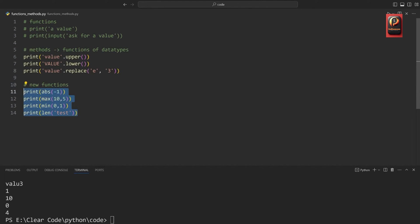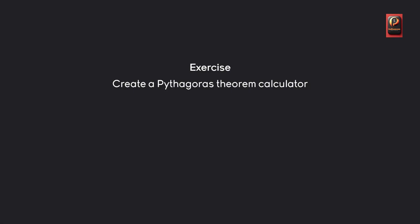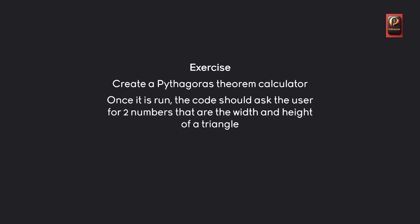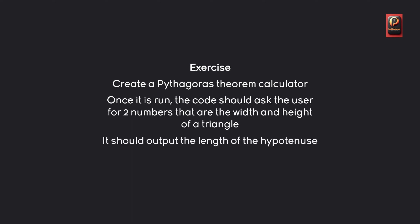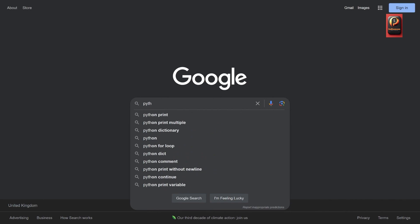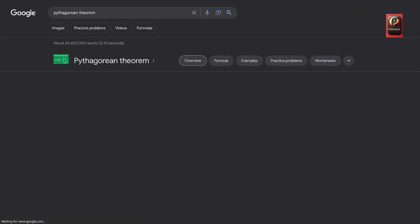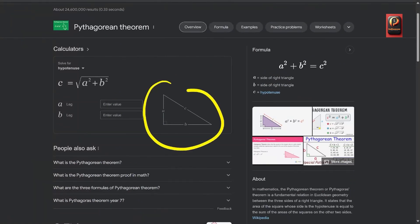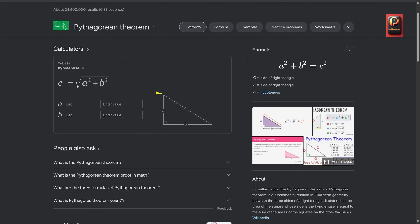These are a couple of really basic functions you could be using inside of Python. There are loads more, and if you do research online you can find plenty — they are usually fairly straightforward to work with. Let's do an exercise where you have to do some research: I want you to create a Pythagorean theorem calculator. Once you run the code, it should ask the user for two numbers — the width and the height of a triangle — and the output is the length of the hypotenuse. Let's look this up in Google.